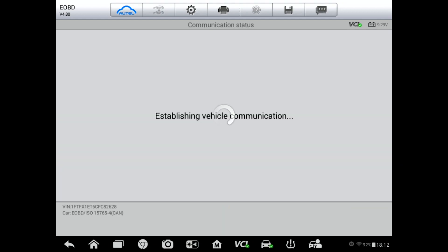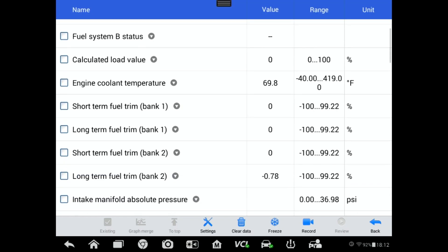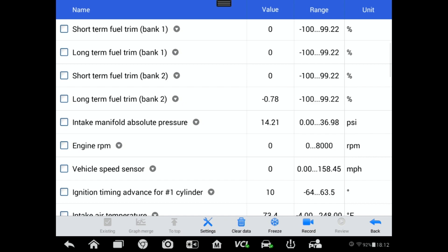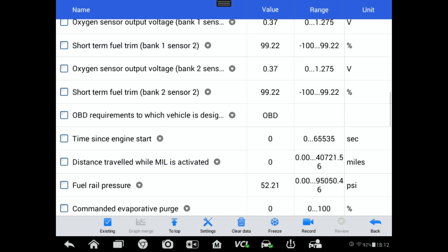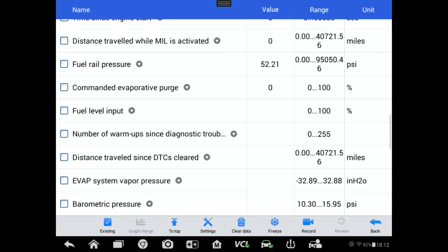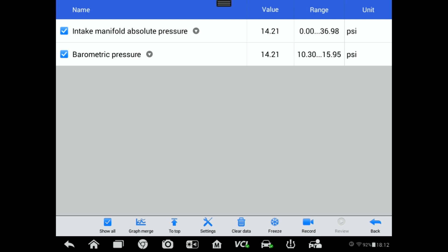Let's go over to this Ford F-150 and demonstrate how to look for that using global OBD2. We're going to go into the live data and select the intake manifold absolute pressure and the barometric pressure to see if they agree. In this case, they both have a value of 14.21 psi.